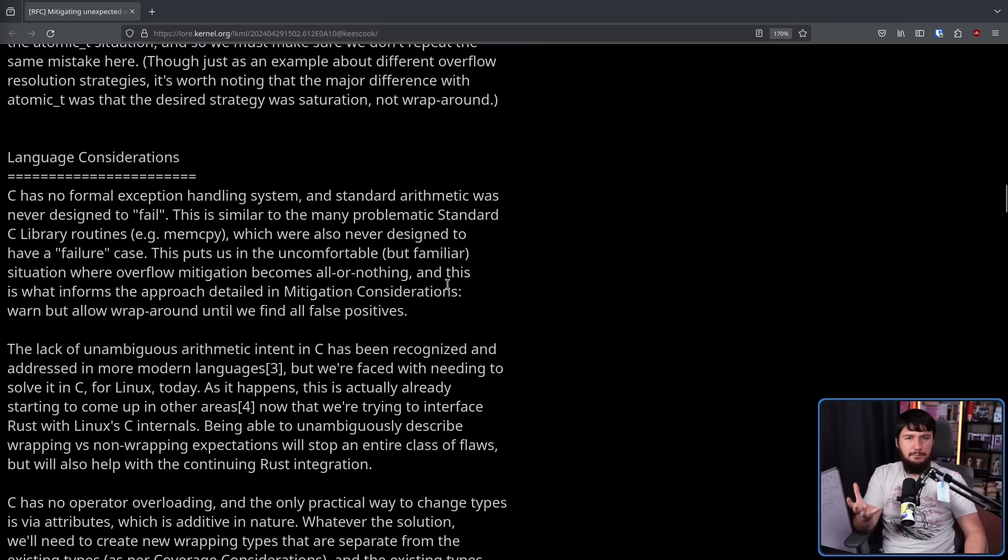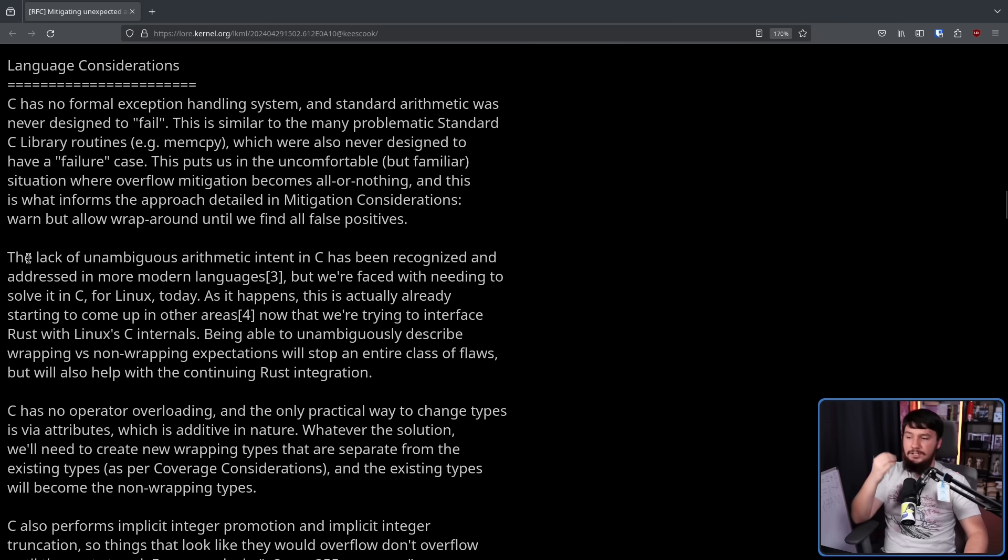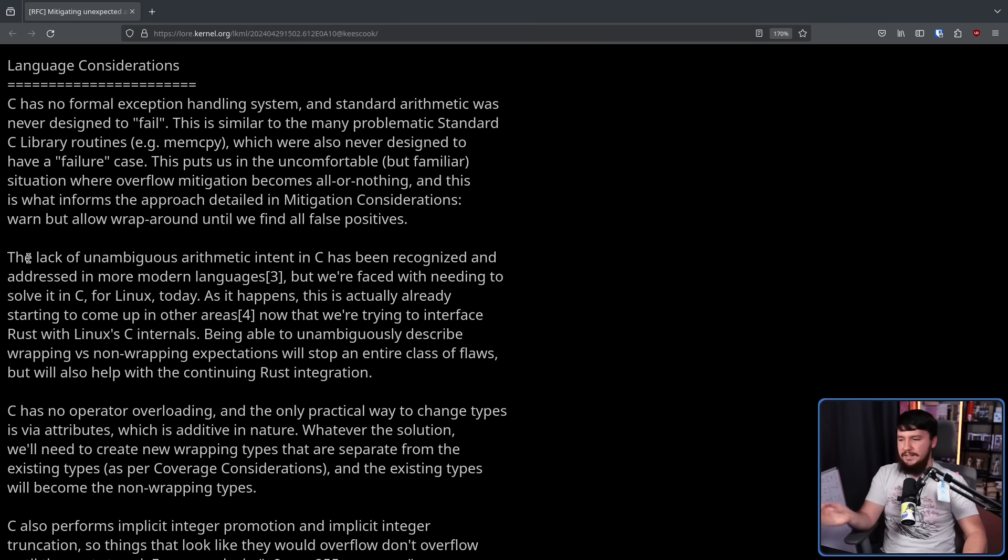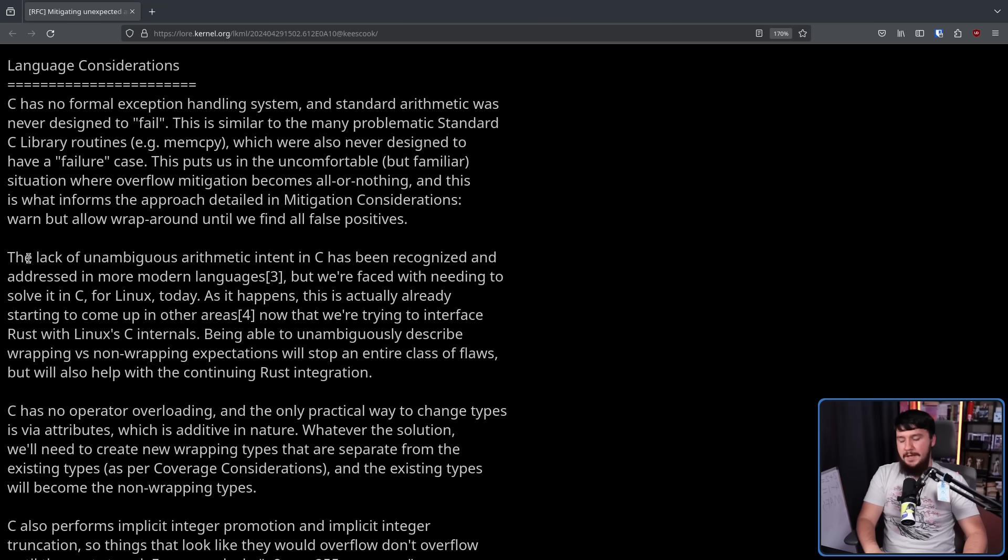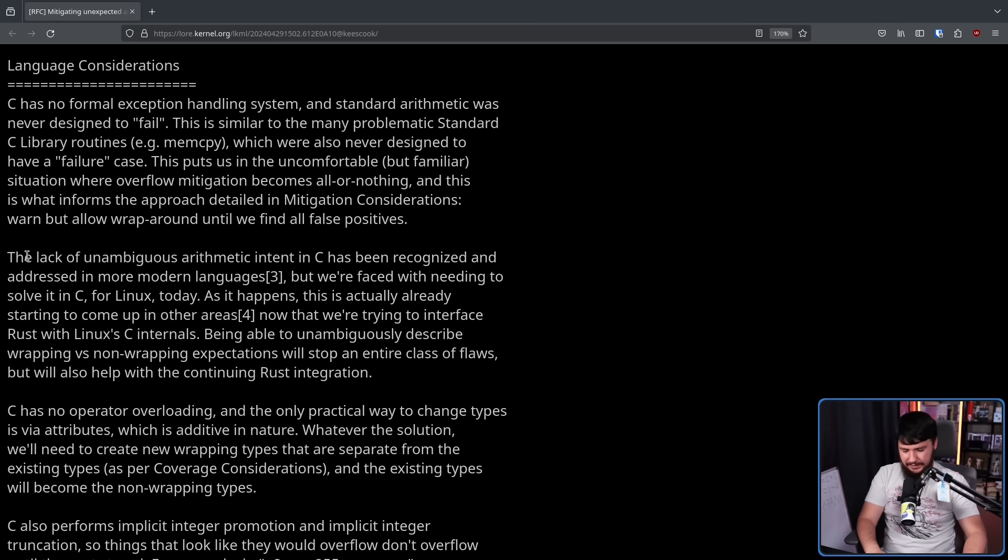The lack of unambiguous arithmetic intent in C has been recognized and addressed in more modern languages, but we're faced with needing to solve it in C for Linux today.